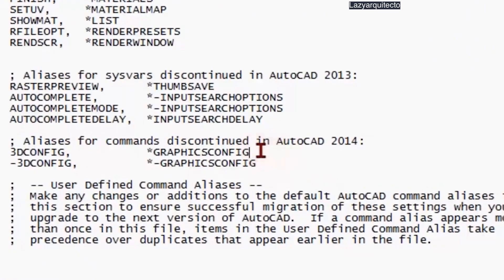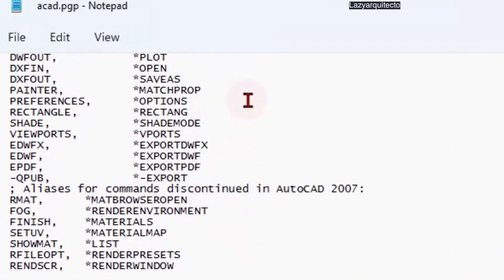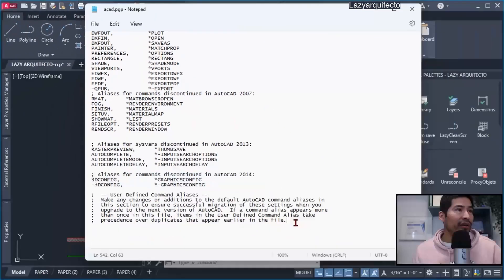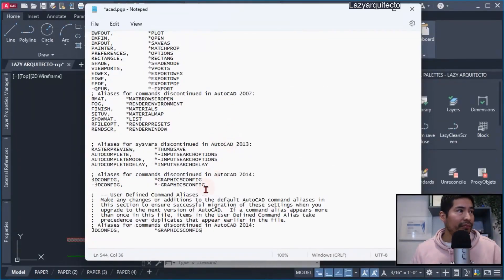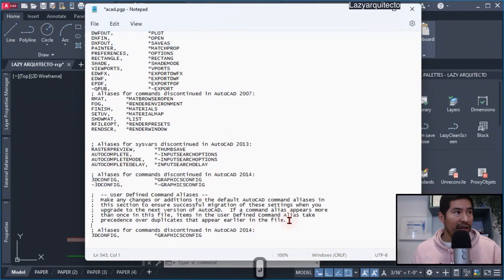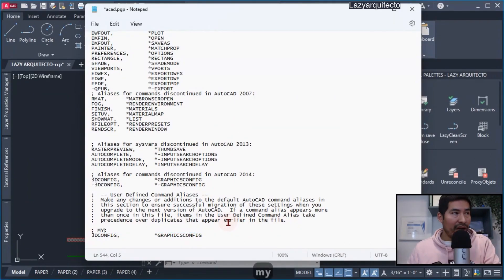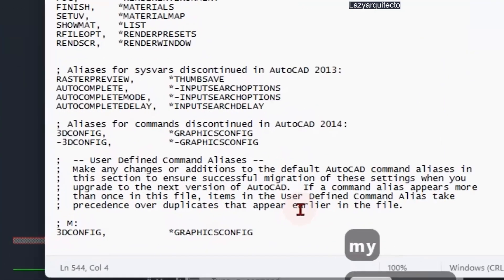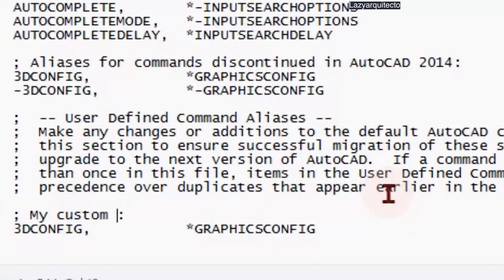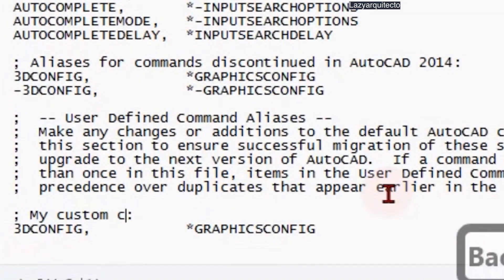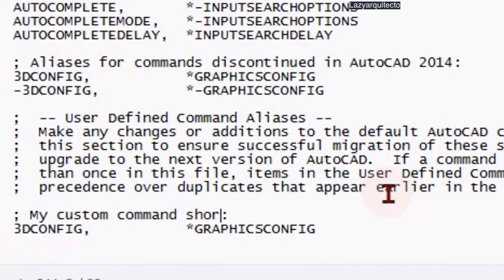The way I did it was by copying a couple of these lines and pasting them underneath. That way I could quickly change some of this information — for instance, I could type in my custom shortcuts.